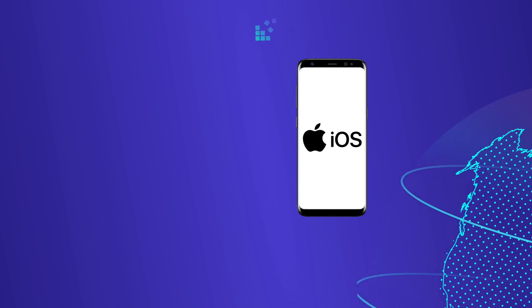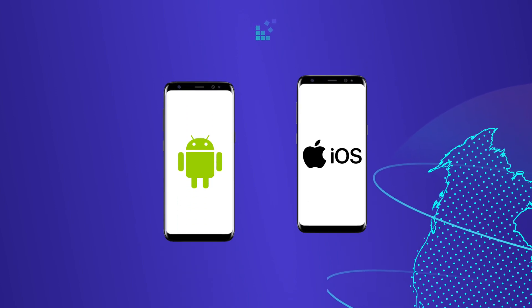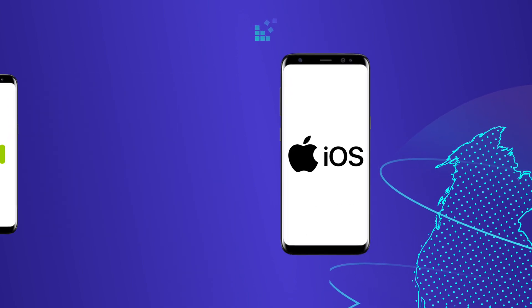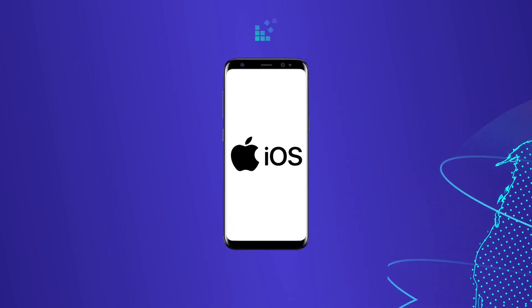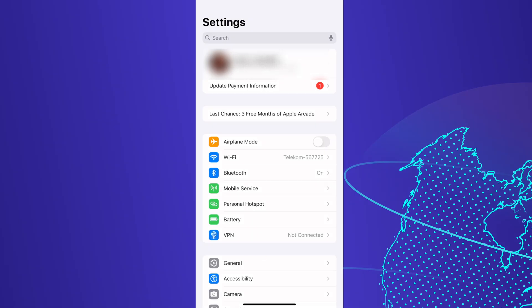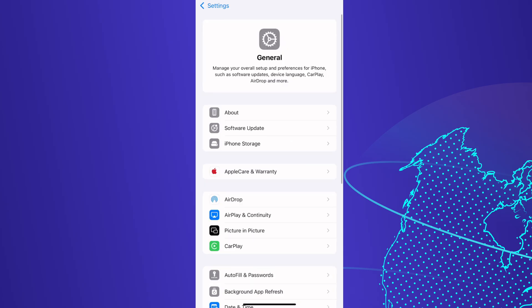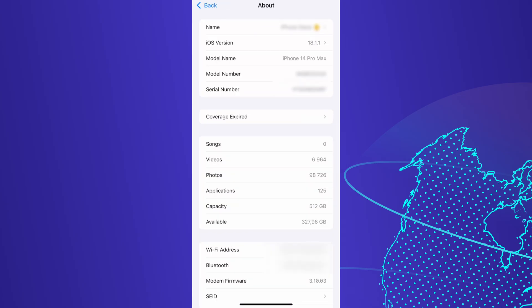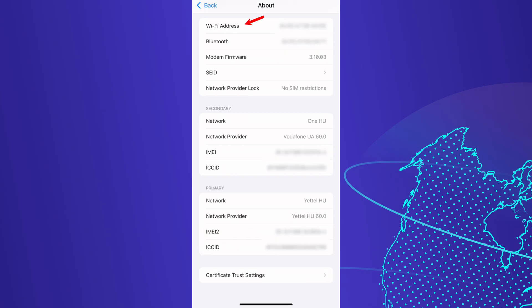Now let's talk about our smartphones. If you have an iPhone, go to settings, tap general, select about, and scroll to Wi-Fi address to find your MAC address.